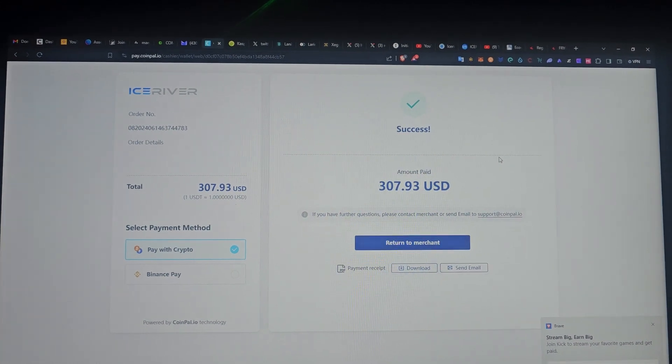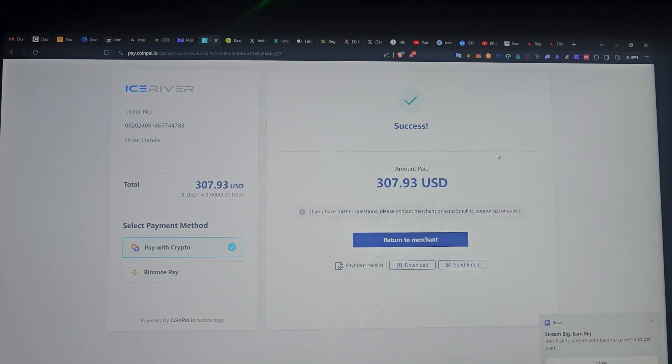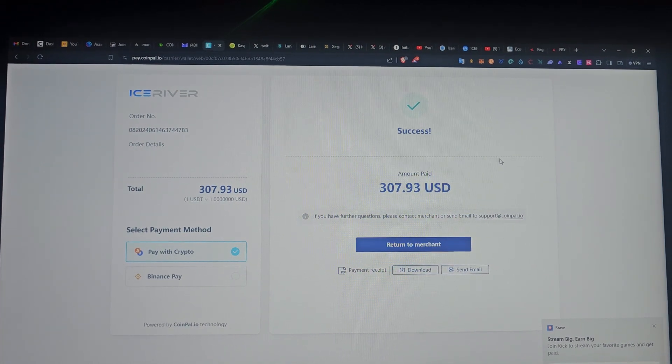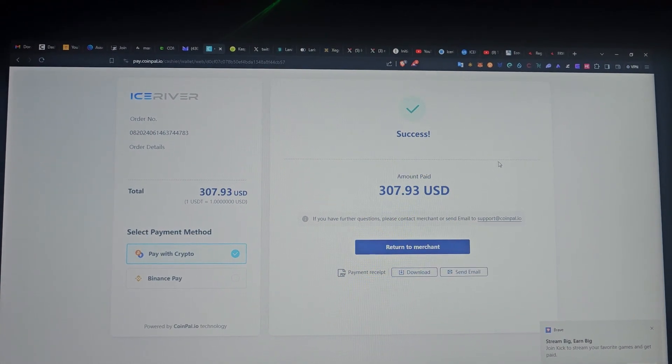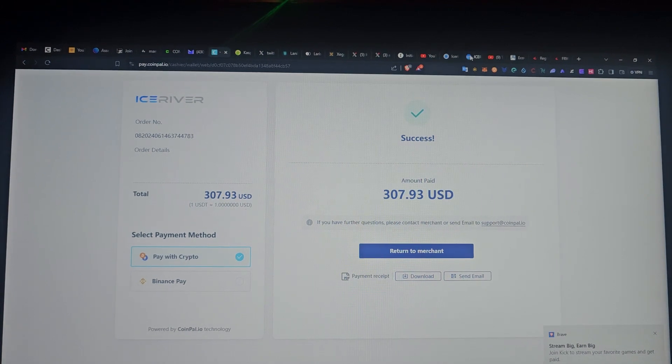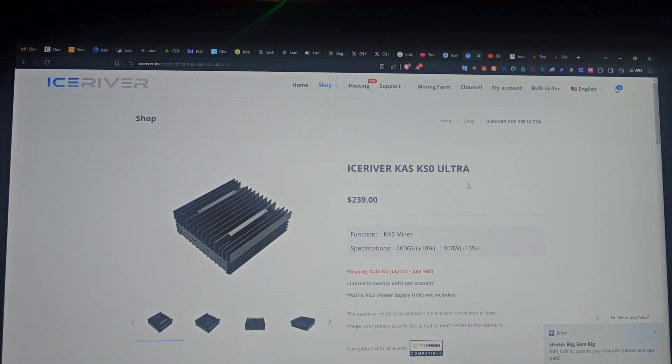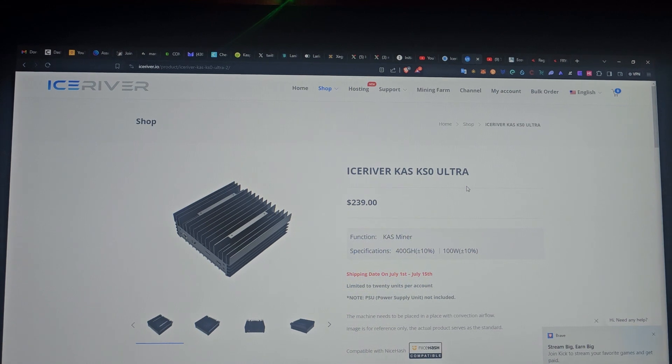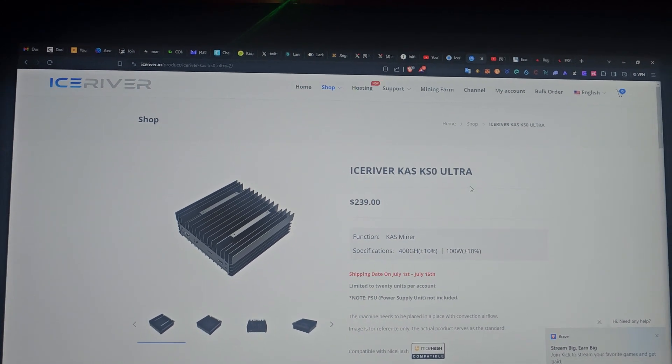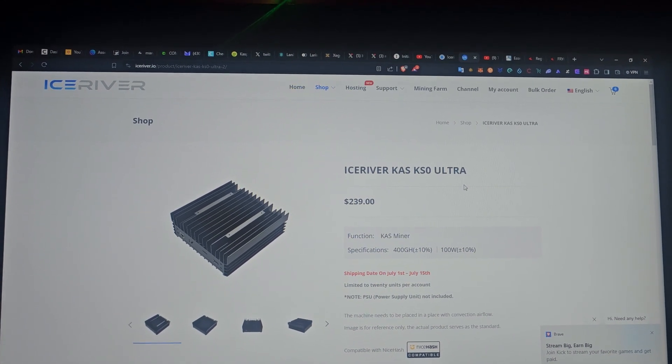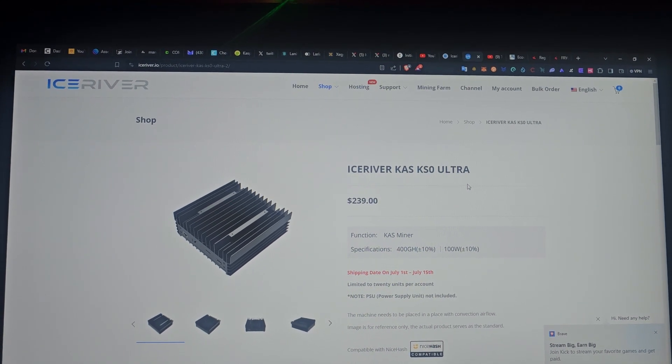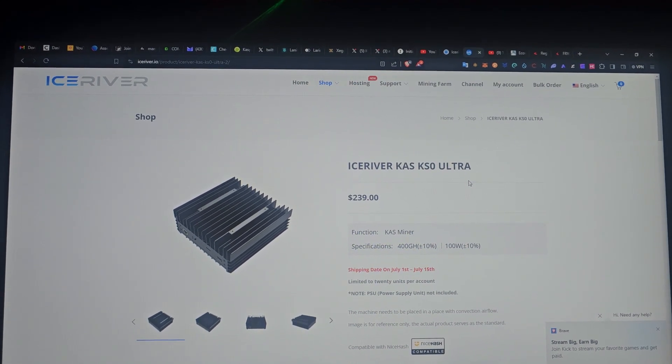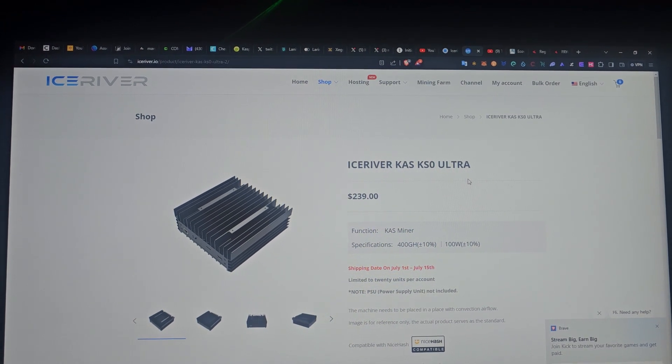The total is $307 because shipping costs about $55, and you're going to buy the PSU, which is the power supply unit, which is about $20. If you add all of them up, it gives you that figure.